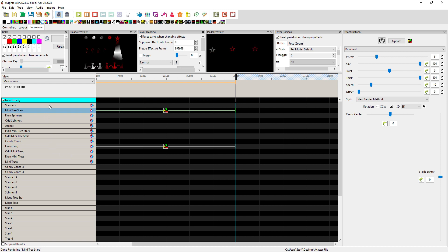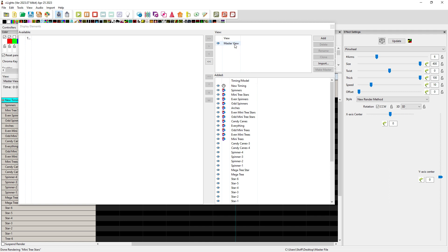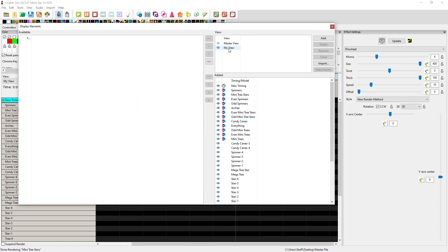We need to go from large to small. Here's how you manipulate this so that you're set up to sequence properly. I'm going to right-click, go to Edit Display Elements, and you'll see the master view listed with all those things in the order we had before. What you want to do is clone that — it pops up as a copy of the master view. I like to call it 'My View' — you can call it whatever makes sense to you. I'm going to take the 'everything' group and move it to the very top.